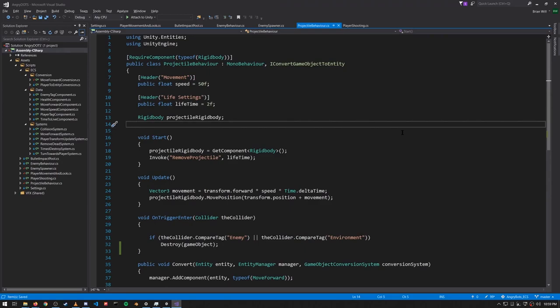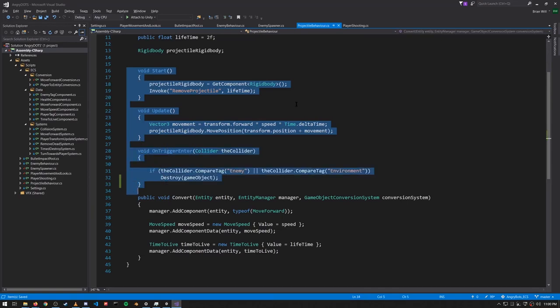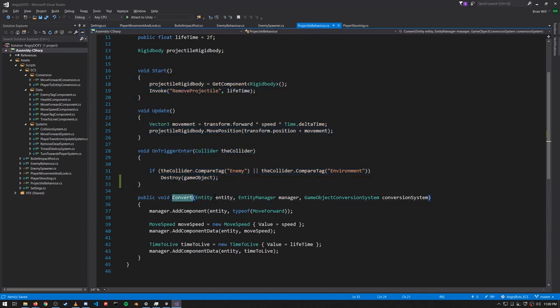The ProjectileBehavior script is attached to the bullet prefab and, like the enemy behavior script, it has some state, a rigid body component, and some relevant methods — but these are only relevant when our bullets are game objects rather than entities. When our bullets are entities, all that matters is the Convert method, which from the game object it's attached to — in this case the bullet prefab — creates the entity equivalent by giving it the right components. For our bullets we give them a MoveForward component, a MoveSpeed, and a TimeToLive. As we'll see later, the time to live of every bullet is decremented each frame and when this value goes below zero the bullet is destroyed.